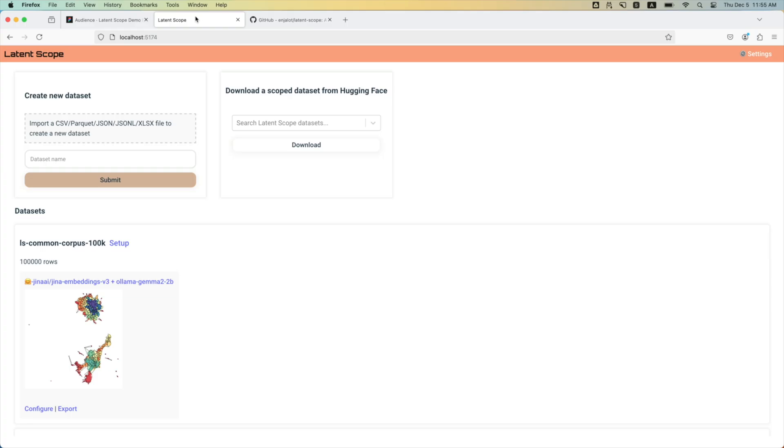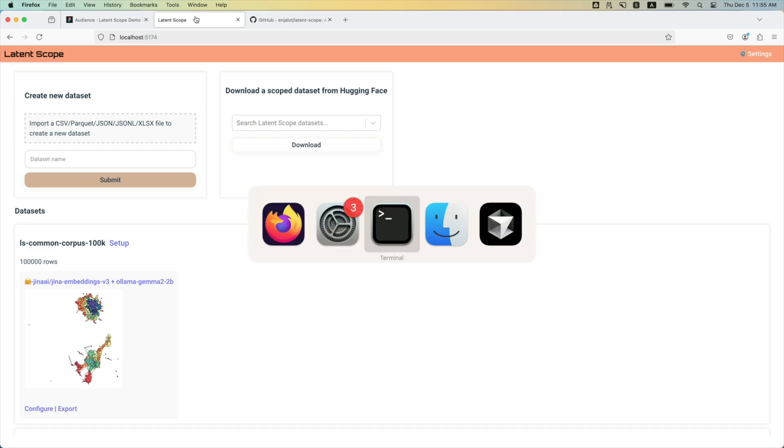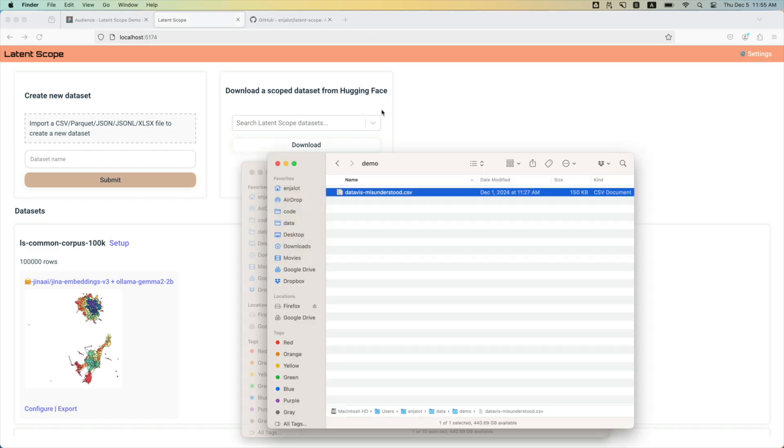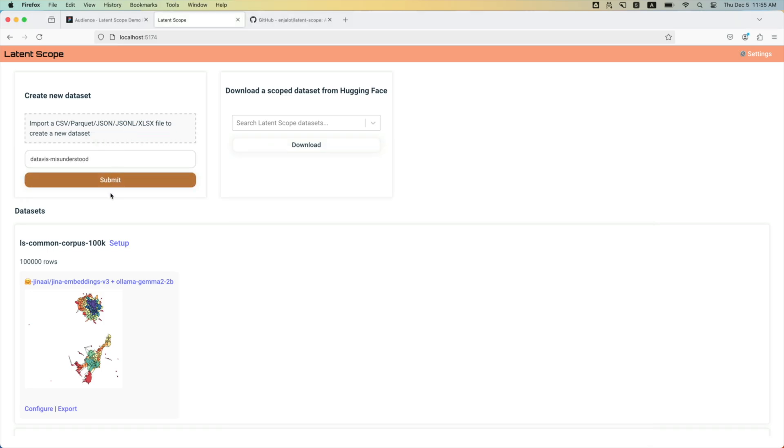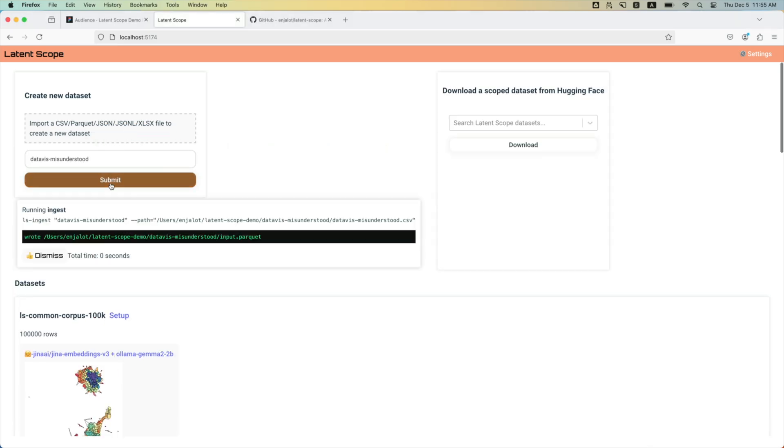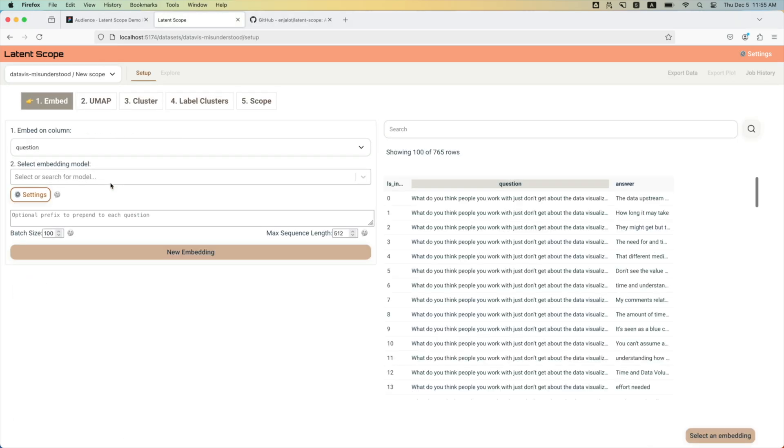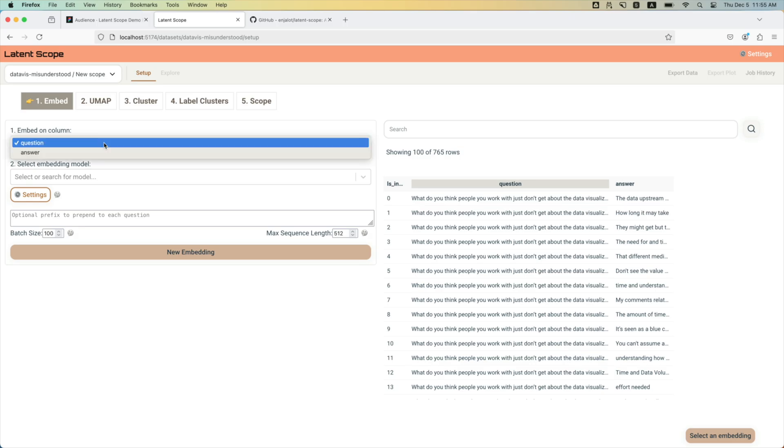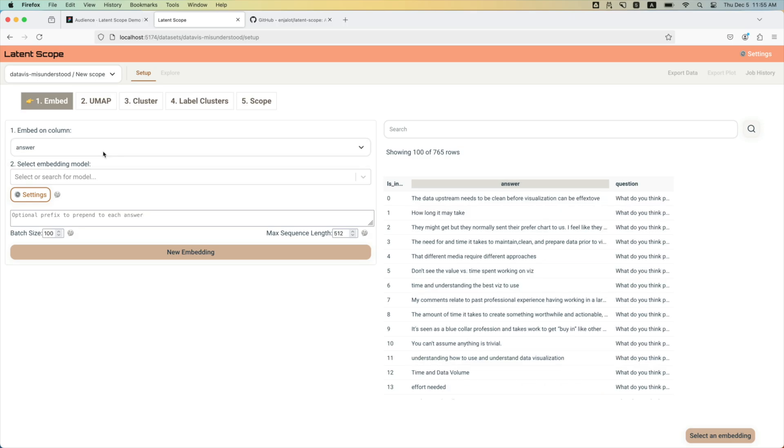So this is the app you get once you start the server after you pip install it. For the sake of time, I'm going to show a small data set, a CSV. You can also use a Python API and put a whole data frame in there. This one is survey free response answers for a survey about data visualization work. We're going to choose the answer column because that's where we want to find our patterns and the answers people made.